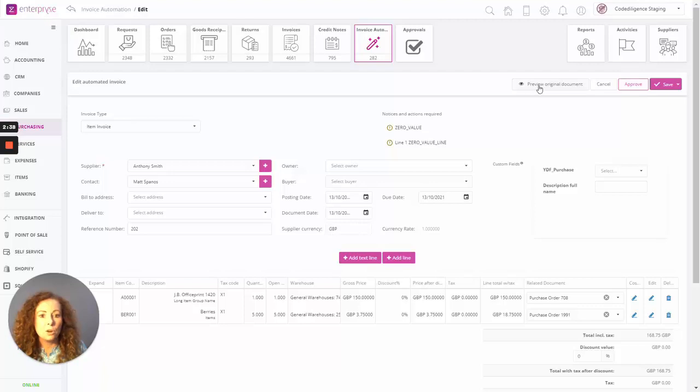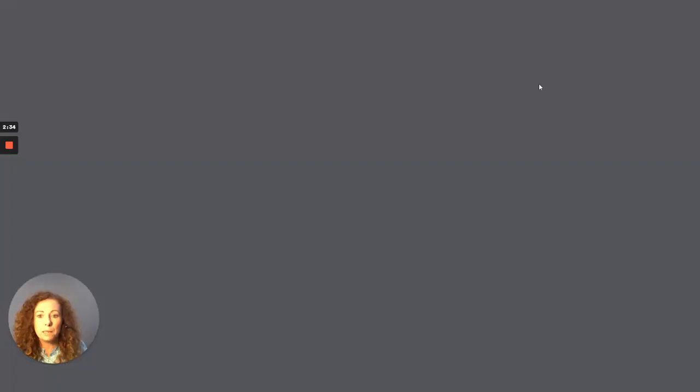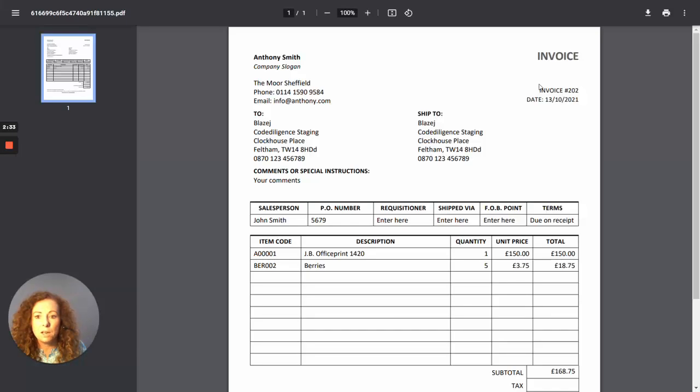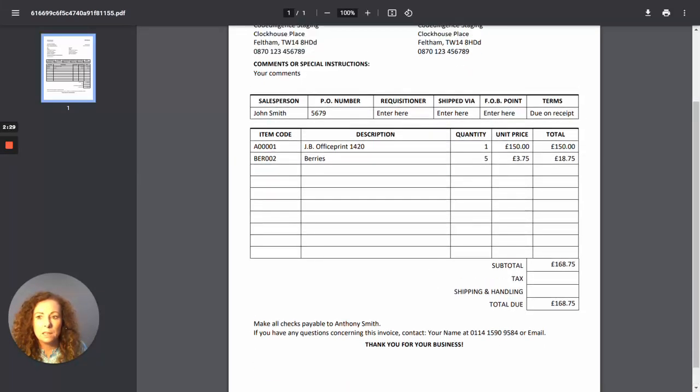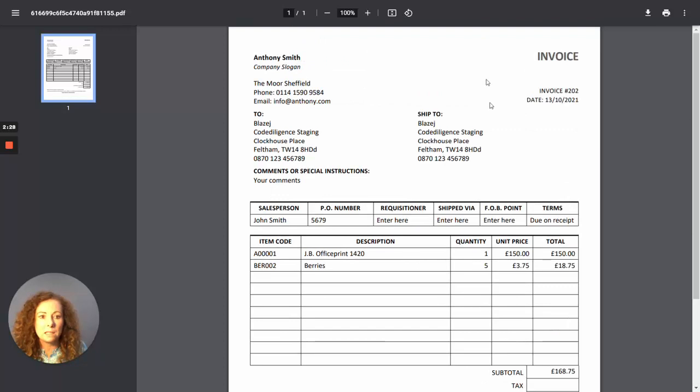And just to note as well, you can preview the original document. So by previewing the original document, it'll take you through to the PDF that you added to that particular invoice.